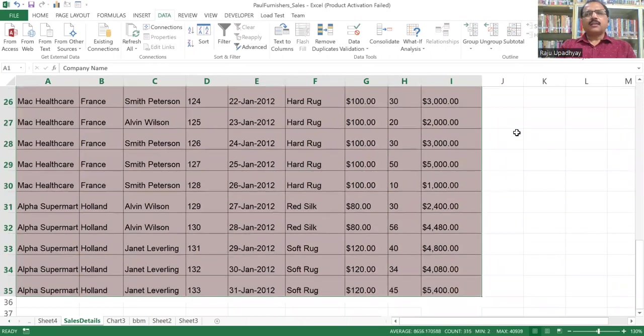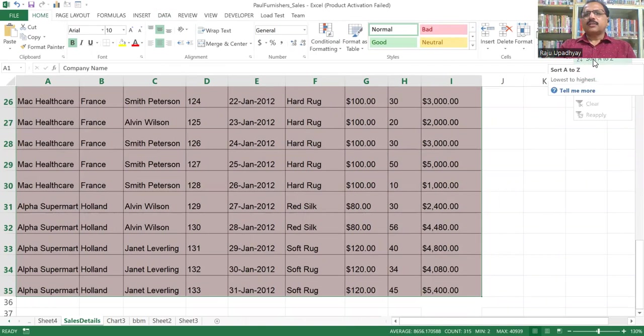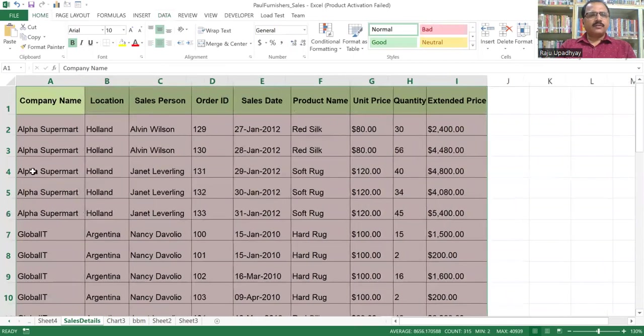And then as we know, we can go to Home and within Home, we are having a sort and filter feature. So I'm going to sort it in ascending order. After sorting it, my data has been sorted out here.